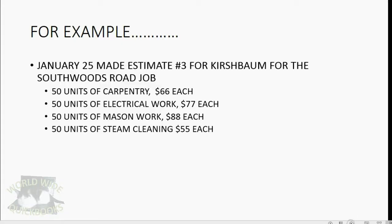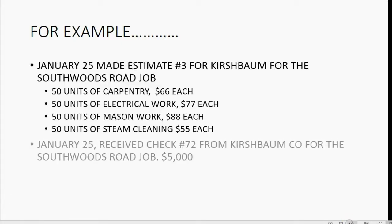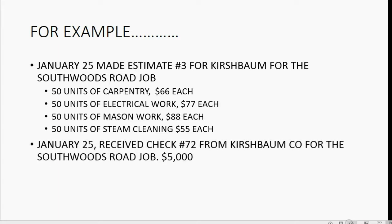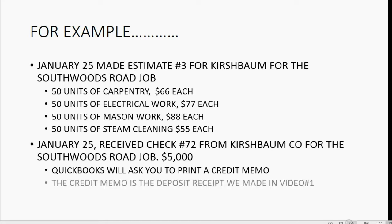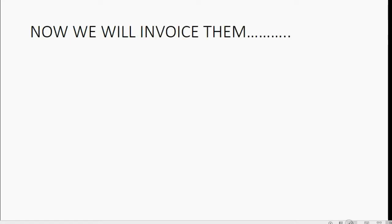Now, the interesting part happens. On the same day that we make the estimate, January 25th, we receive check number 72 from Kirschbaum for the Southwoods Road job, $5,000. QuickBooks will ask you to print a credit memo at the minute you record this payment because we have no open invoices for the Southwoods Road job. The credit memo is the deposit receipt that we made in video number one at the beginning of this video series.